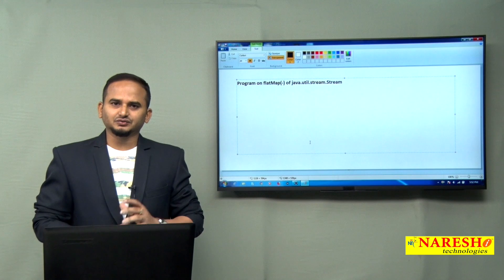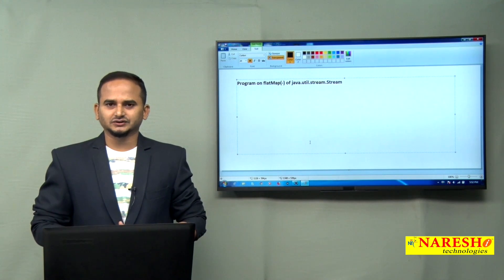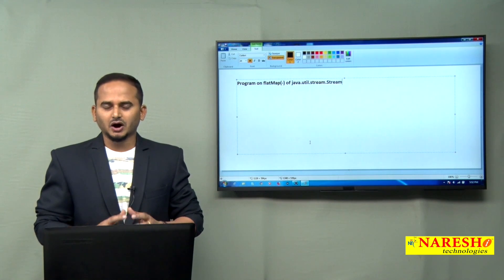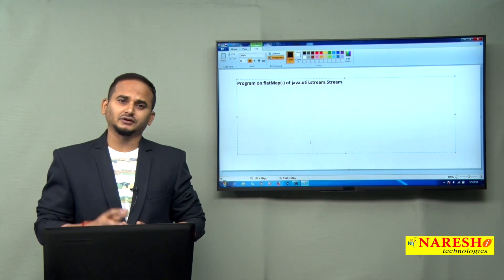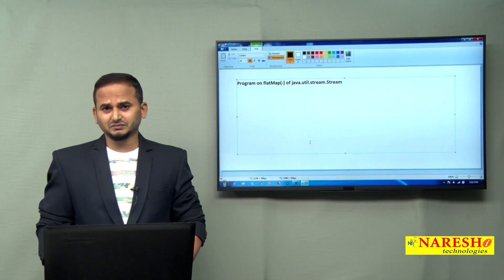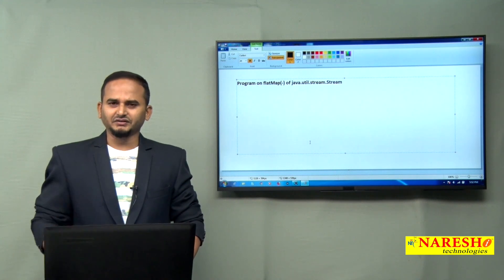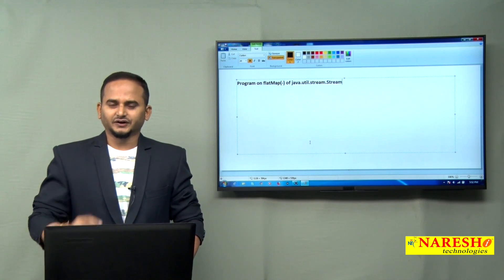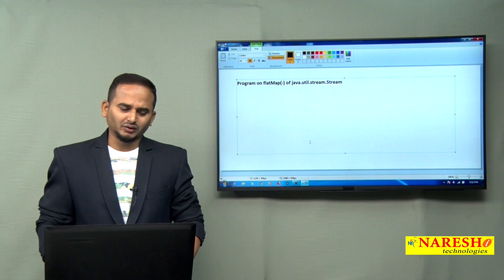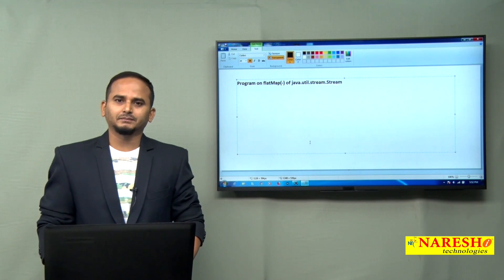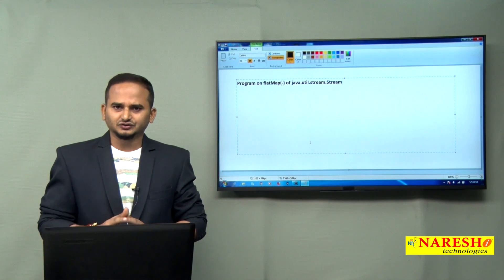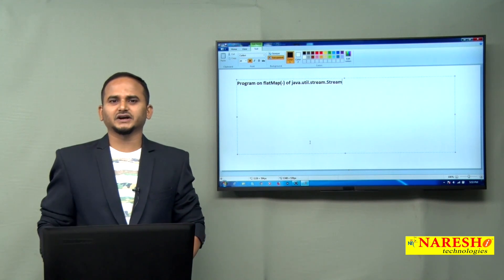I gave a small idea on what Stream API is in the previous videos. Basically, Stream API is always processing some operations on top of collection data. The processing may be to find out even numbers or odd numbers based on some condition. For every input there is one output — that is one type of operation. One more, especially flatMap, will take a huge complex object and cut it into small small objects.